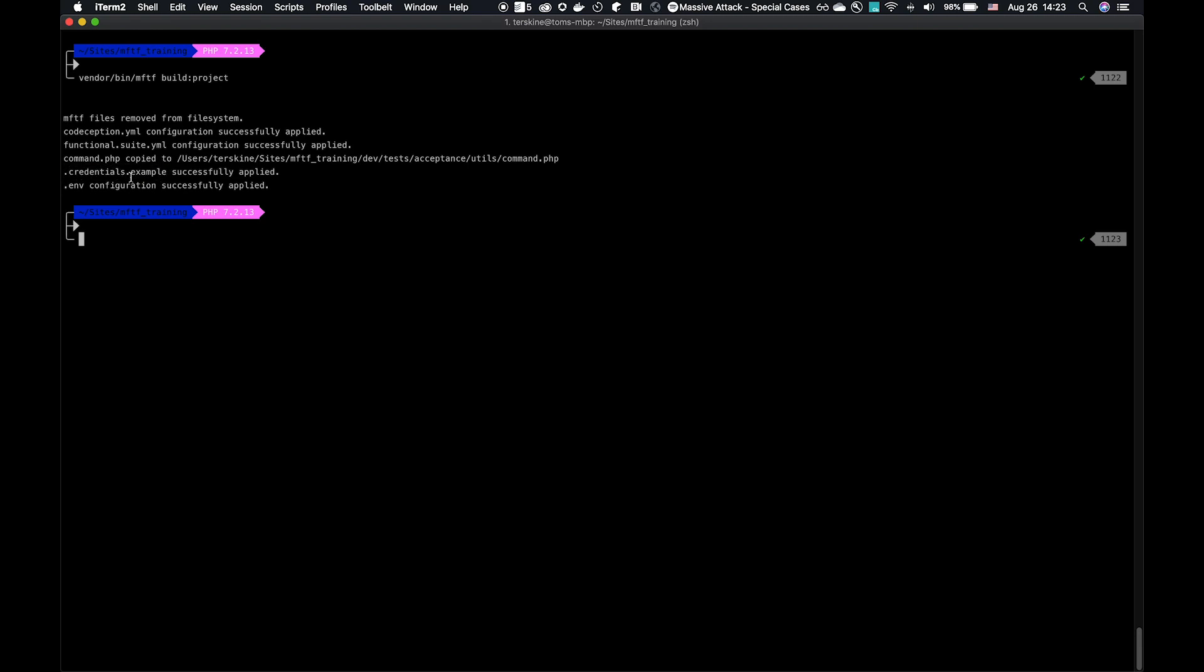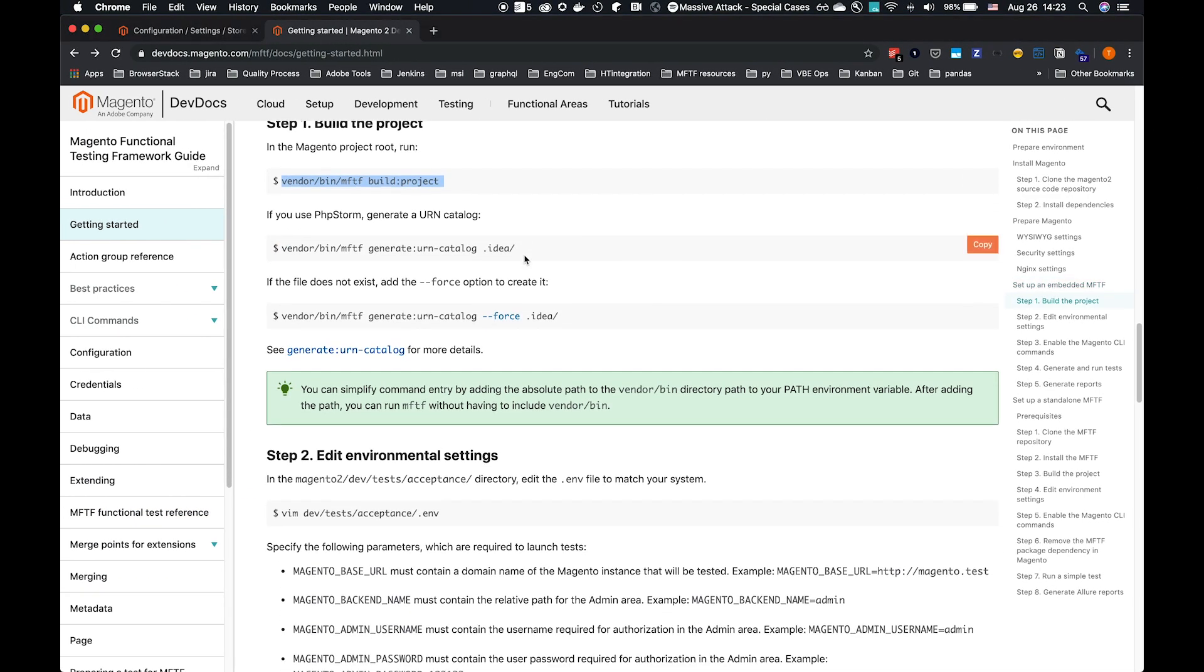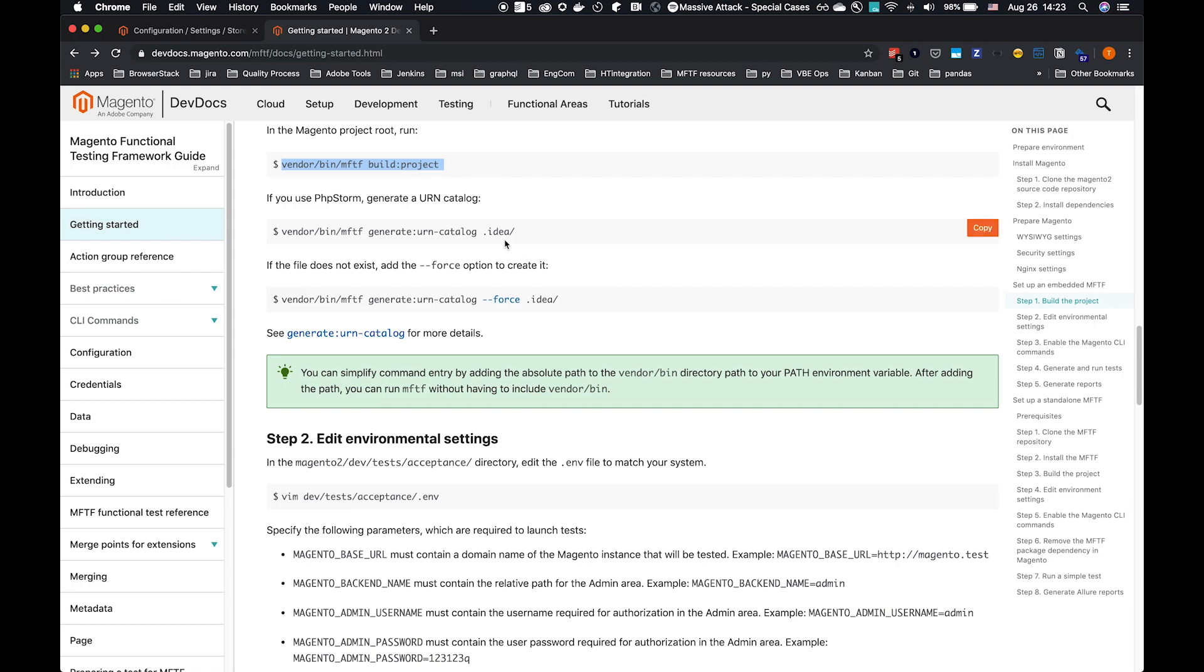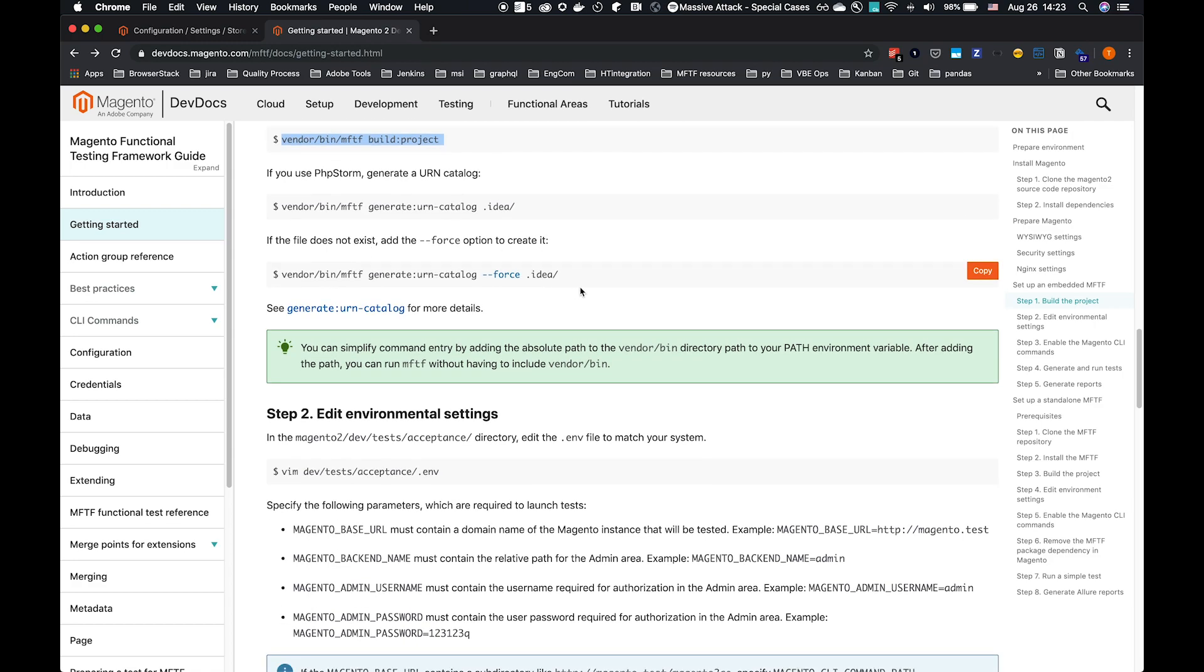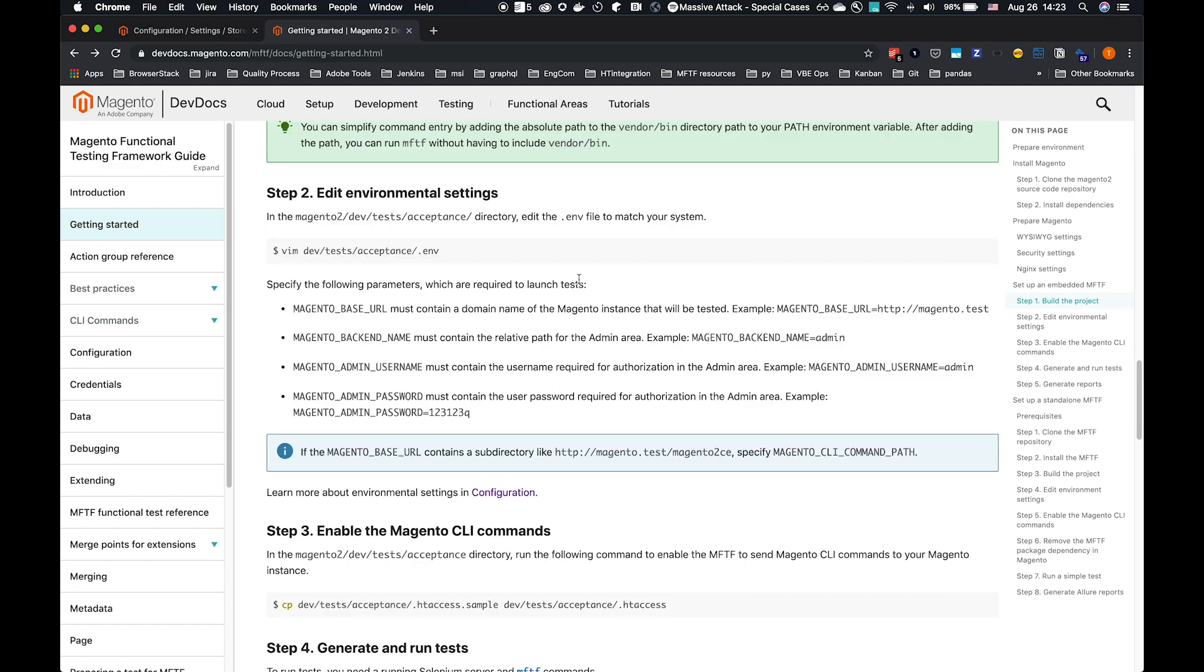We also have a .credentials.example. That's an example of how to use a credentials file. It will cover credentials in a later video, but the example file is provided. And we create a base .env configuration as well. The .env file is what we're going to have to set up in this example. We've built the project. There are instructions here if you're using PHPStorm to generate a urn catalog and to force generation if the IDEA file doesn't already exist. That is useful for development MFTF under PHPStorm.